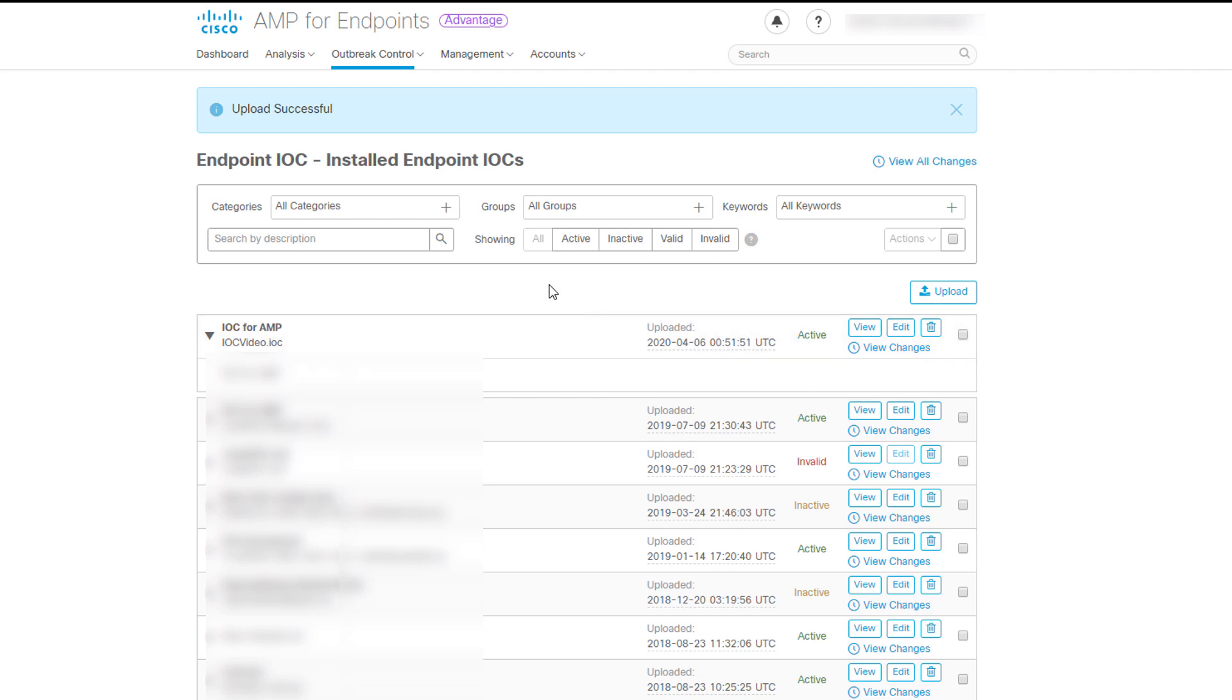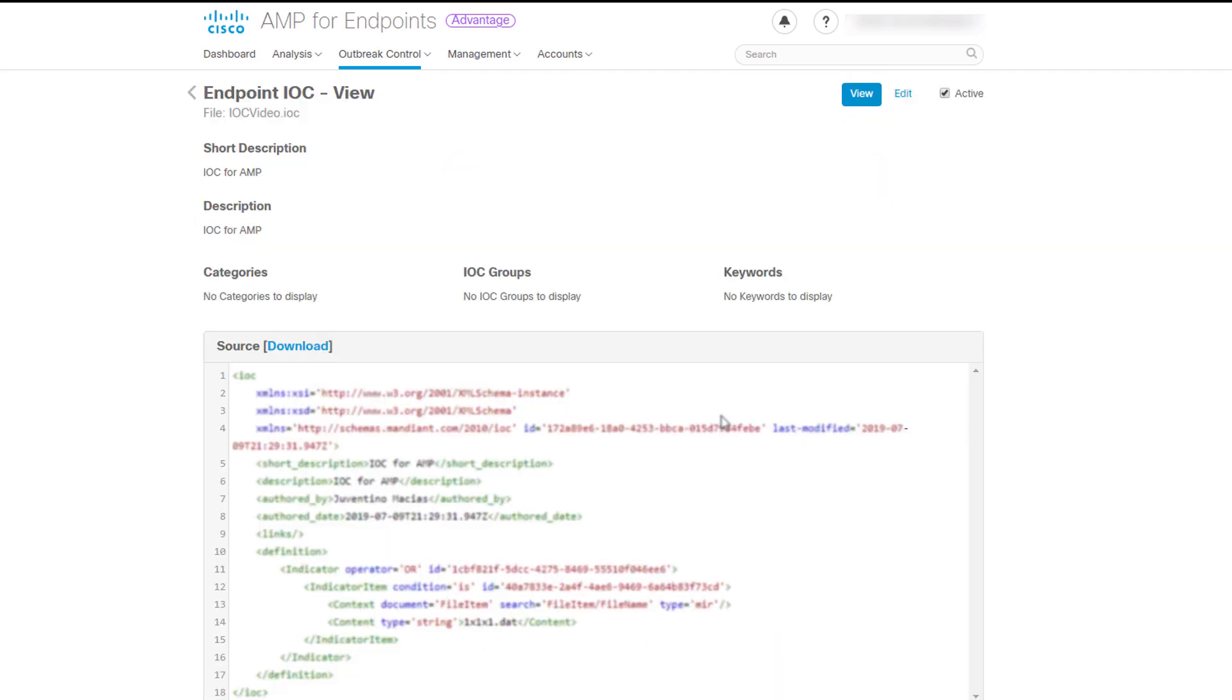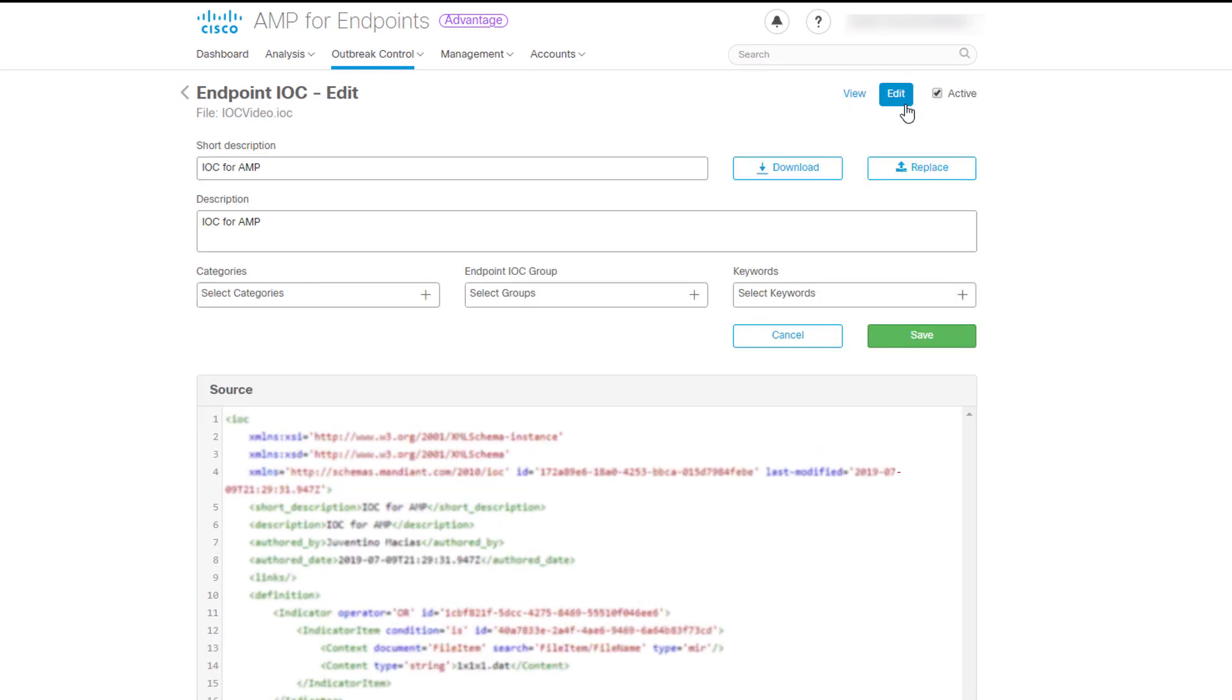You can click the View or the Edit button in any of the IOCs. Both a short description and a description will be pulled from the XML of the Endpoint IOC document. You will be allowed to change this structure assigning categories, Endpoint IOC groups and keywords to each Endpoint IOC, so you can filter them.